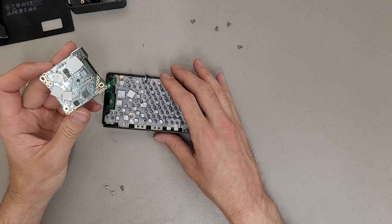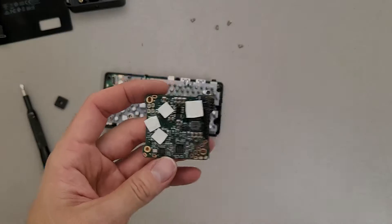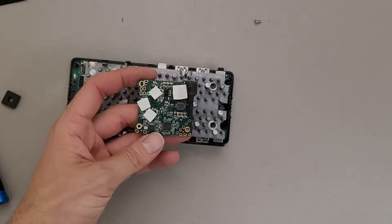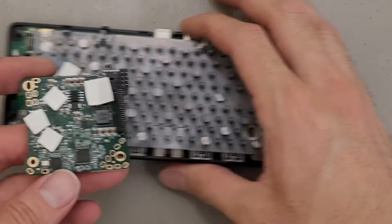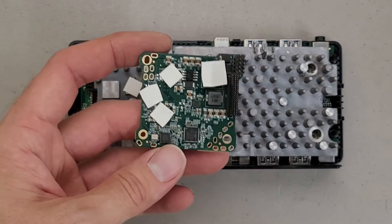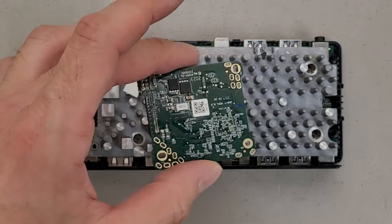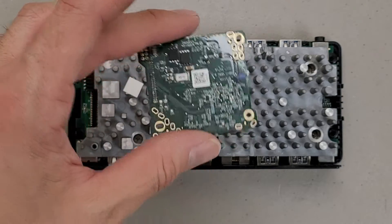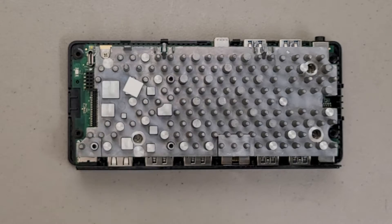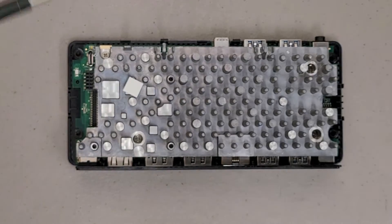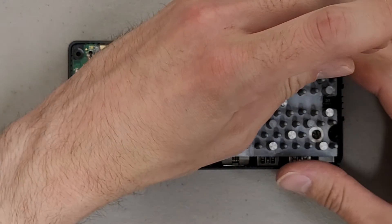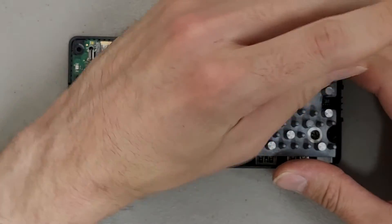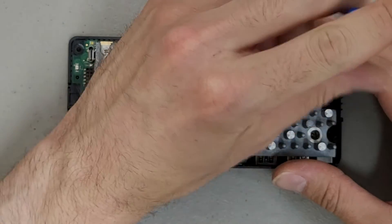So apparently, they decided to separate the power regulation from the main PCB. I guess we'll find out here in a second as there's some more screws I can remove to get this massive heat sink off.